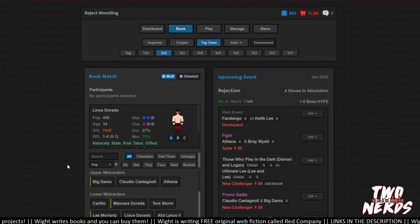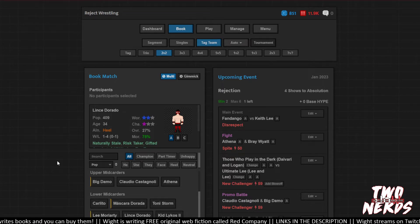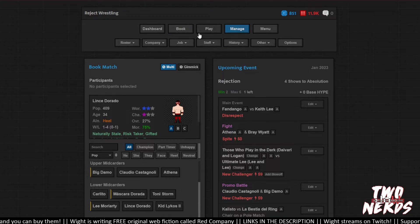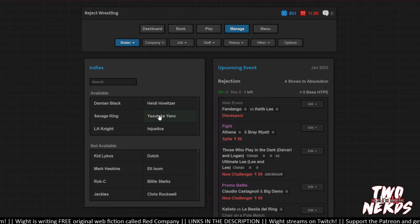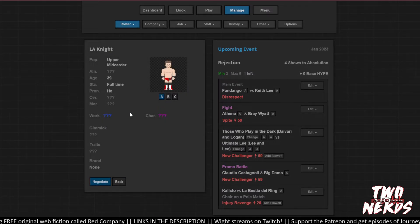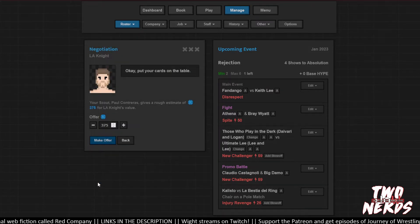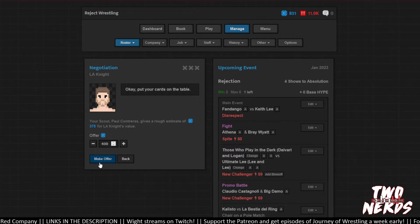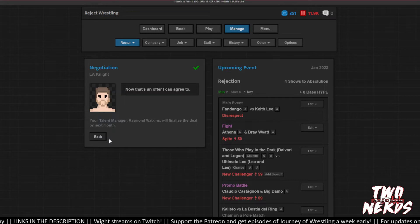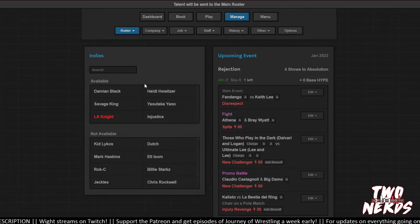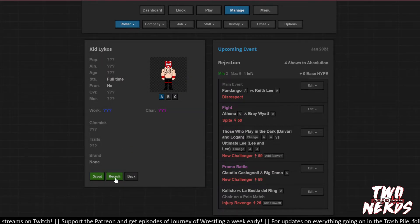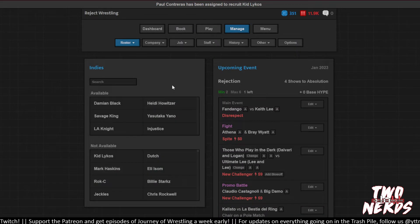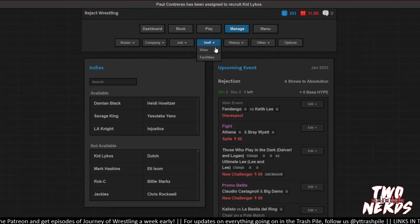Can I hire somebody? Probably not, at least not transfer them up real fast. Let's actually go to the roster. Let's view the indies. LA Knight is considered in the indies right now. Holy shit. Negotiate. 375. I could play 400. Yes, make that happen. Perfect. I was kind of looking more for, let's try to get the other kid Lycos. Thanks, Paul Contreras. Let's make sure our staff's all doing something. Trainers, talent managers. Training, training.